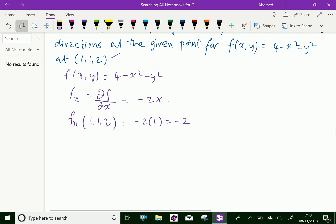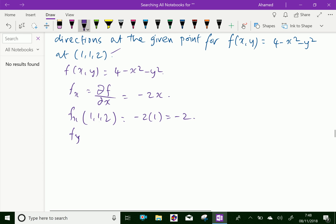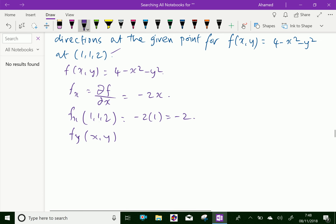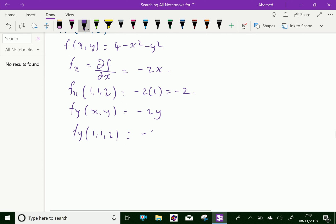Likewise, f_y — that is, the partial derivative of the function with respect to y — at point (1, 1, 2). We find ∂f/∂x(x, y): 4 and x² are constant, so the answer is minus 2y. Therefore, f_y at (1, 1, 2) equals minus 2 into 1, which is equal to minus 2.